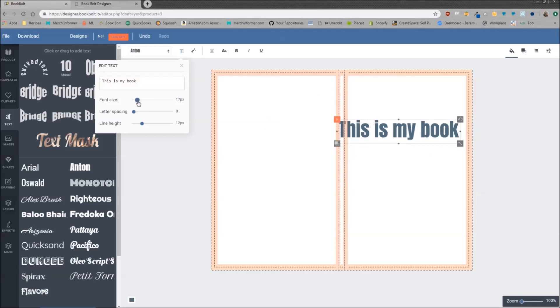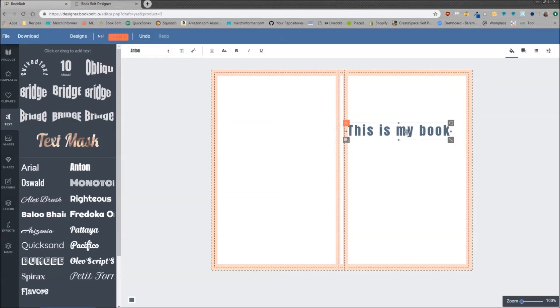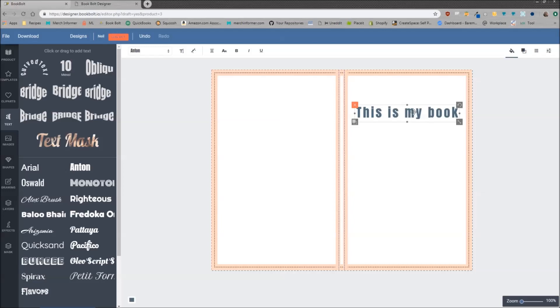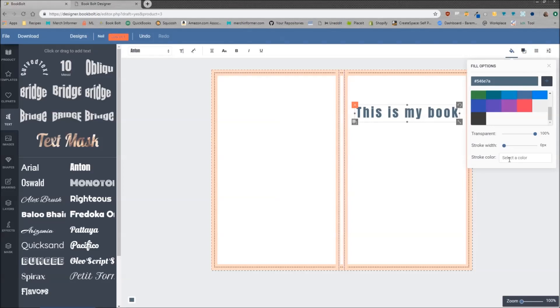You can play with the font size here, the letter spacing. I typically leave that alone. Now if you are looking to change the color, you want to use the top menu again, but this time go all the way to the right and click on the paint bucket. There are some pre-made colors here. You can play with the transparency, the stroke width, and the stroke color. The stroke color and the width are going to be the color on the outside of the text.